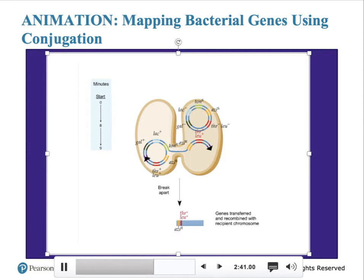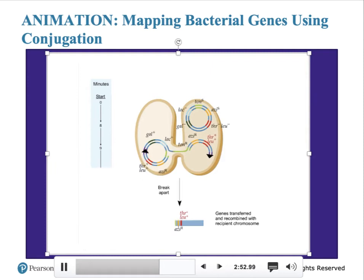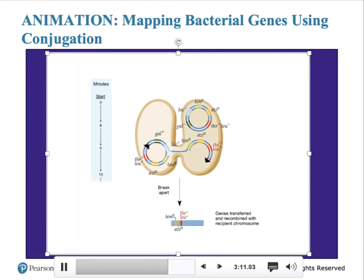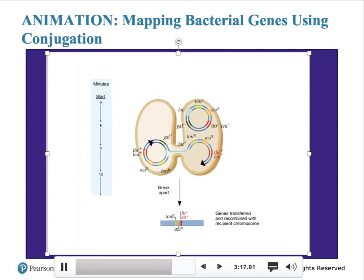The next gene transferred is AZR at nine minutes, telling us that the AZ gene is located one minute after the THR and LU genes. Recombinants are detected by the ability of cells to grow in the presence of the inhibitor sodium azide. Next, the TONR gene is transferred at 10 minutes — two minutes after the THR and LU genes and one minute after the AZ gene. Recombinants are detected by testing for resistance to infection by phage T1. The next gene transferred is LAC+, appearing in the F-minus cell 16 minutes after conjugation began — 6 minutes away from the TONR gene. Recombinants are detected by testing for the ability of cells to use lactose as a carbon source.